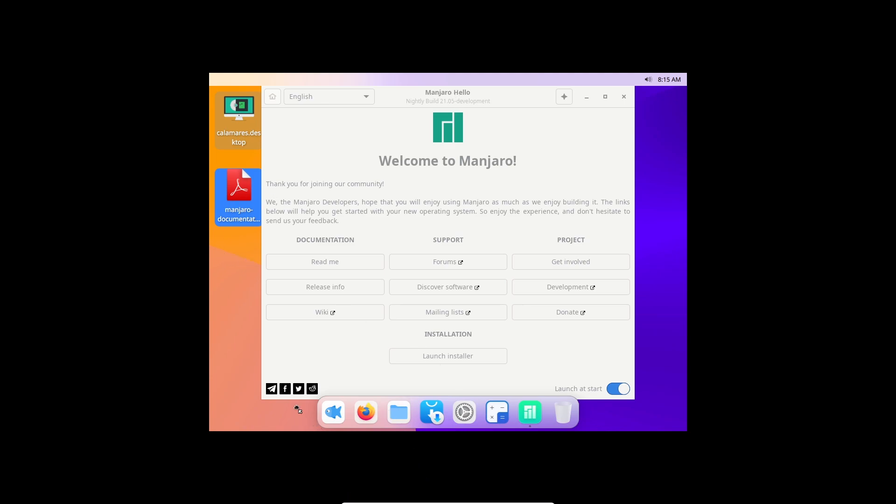At the bottom we have the dock here with the fish. I guess that's like the finder equivalent. This is very inspired by macOS. We've got Firefox and we've got app icons definitely inspired by macOS Big Sur, actually.